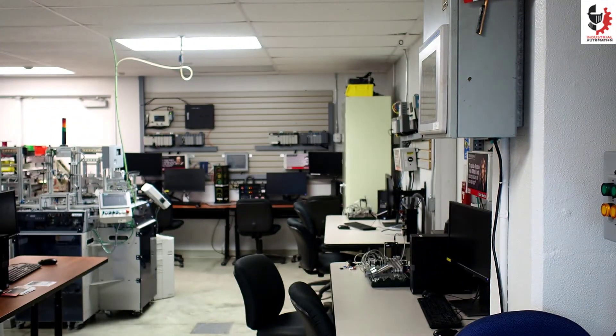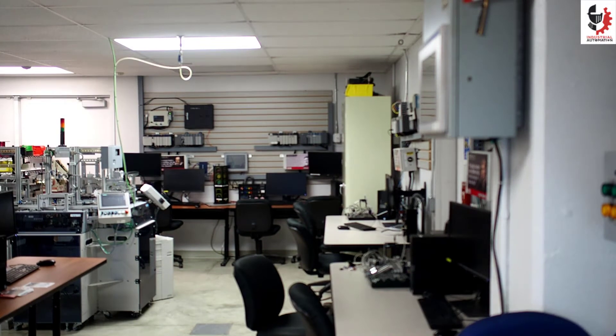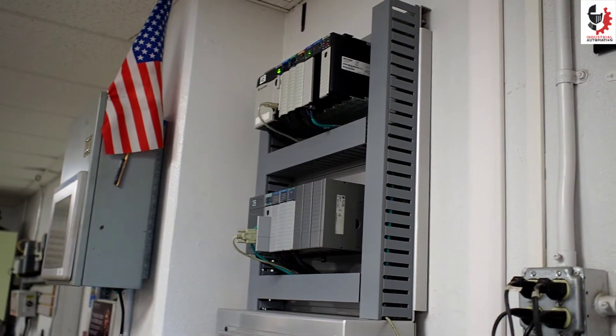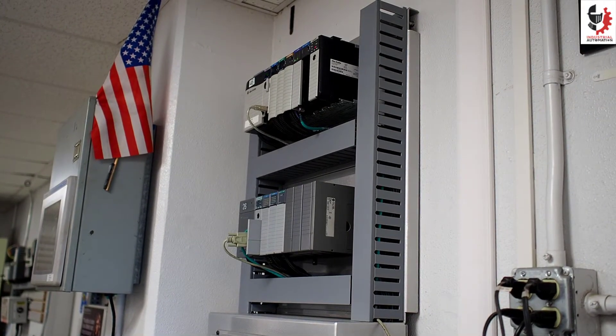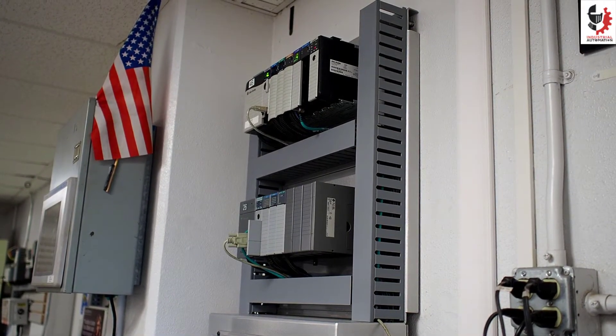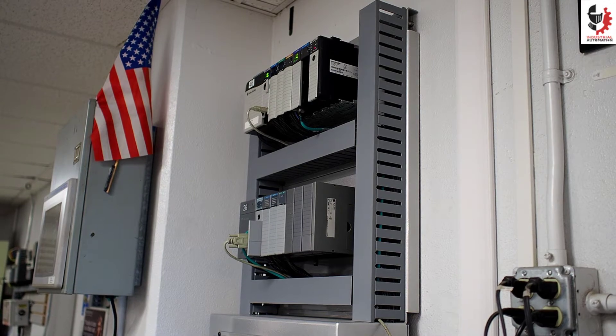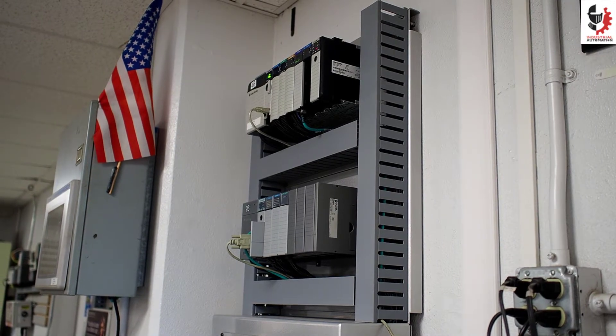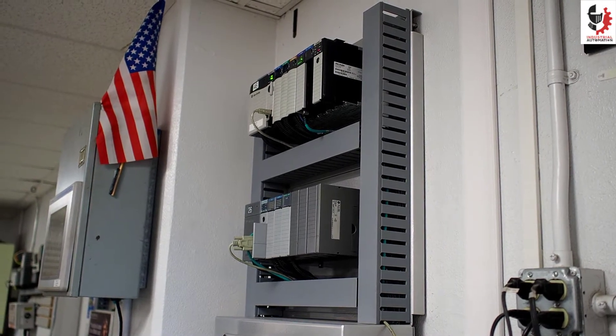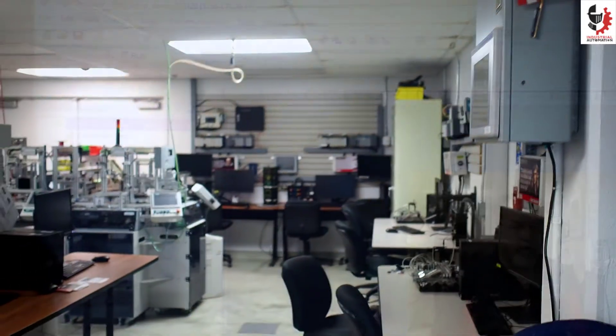I'm going to be using Studio 5000 and first thing I'm going to do is I'm going to open up a new project. Let me move this camera. So here I have some trainers, some PLC trainers, so I'm going to connect to that top PLC and do my work on that.